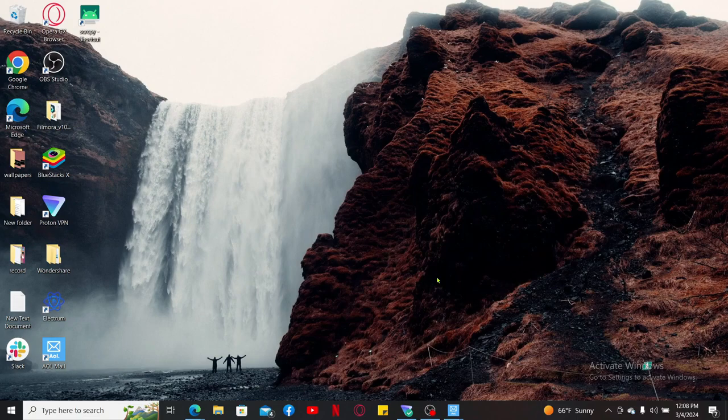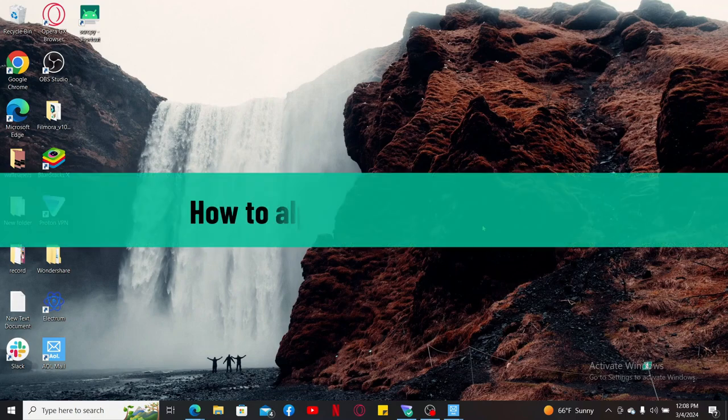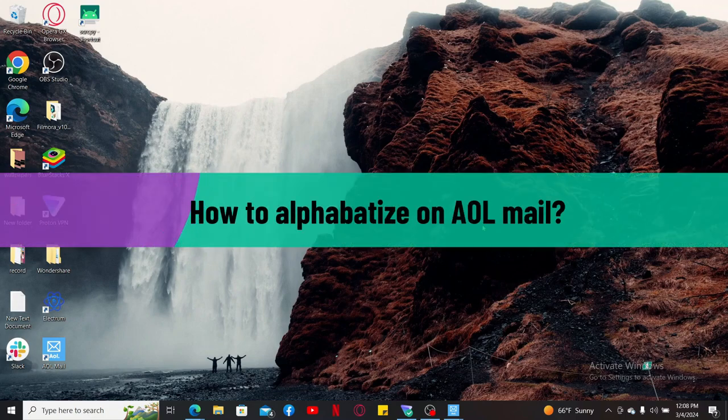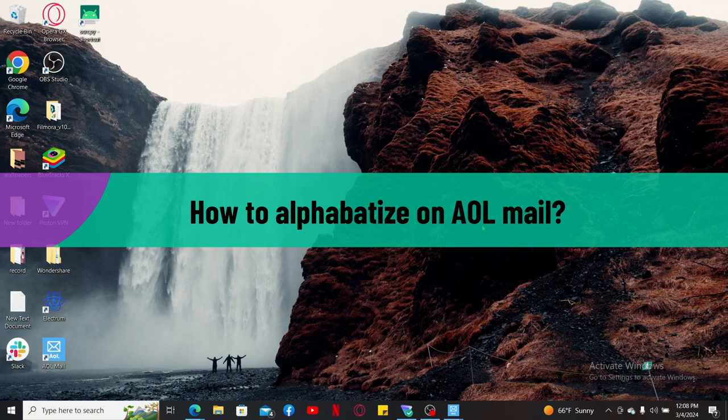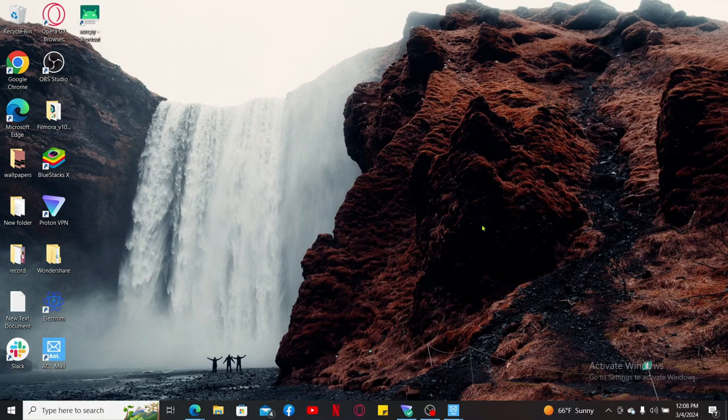Hi everyone, welcome back to another video from Tech Basics. In this video, I'm going to be showing you how to alphabetize on AOL Mail. If you want to alphabetize your emails in AOL Mail, then you can do it in an easy step.